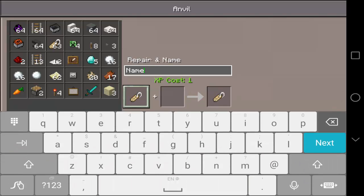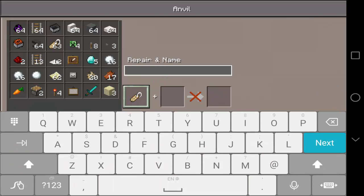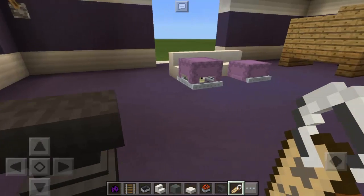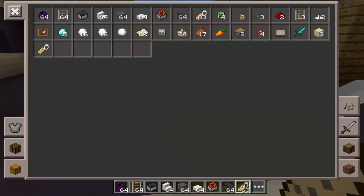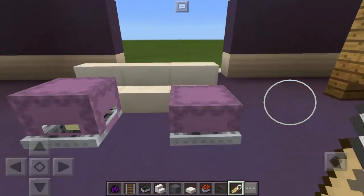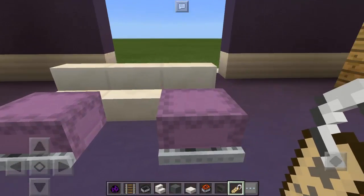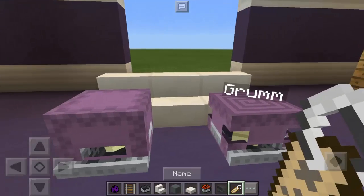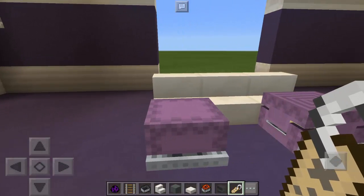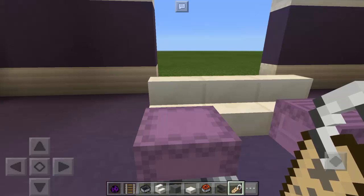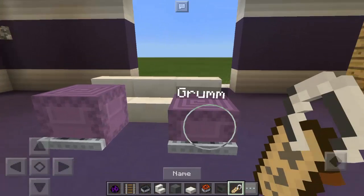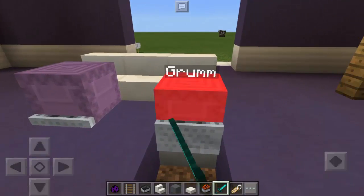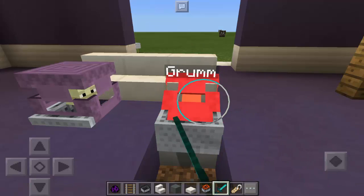Now we're going to use the anvil and the name tags. Let's rename this name tag to 'Grumm' — it will make everything upside down when you use this name on a name tag. Let's use it on this shulker. Make sure it's not hiding when you are renaming it. There we go, and also the other one. Let's wait — I think the other one is higher.